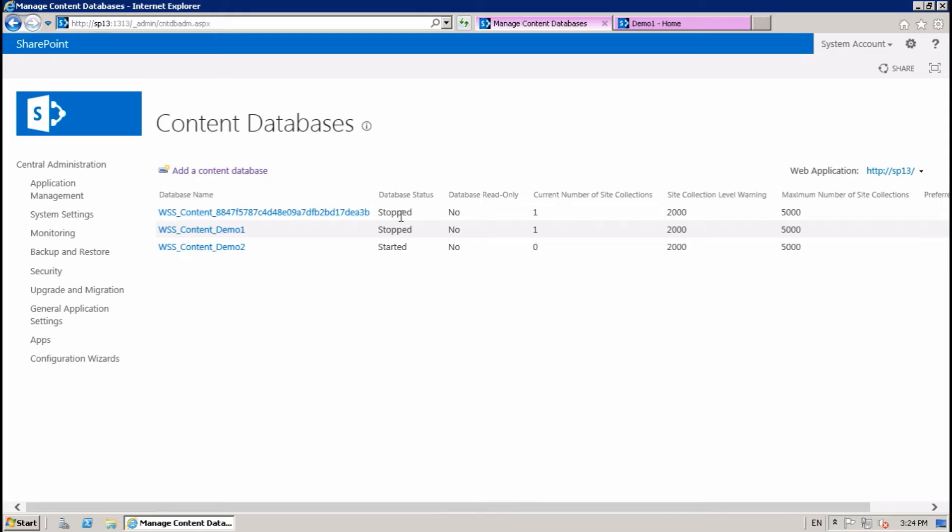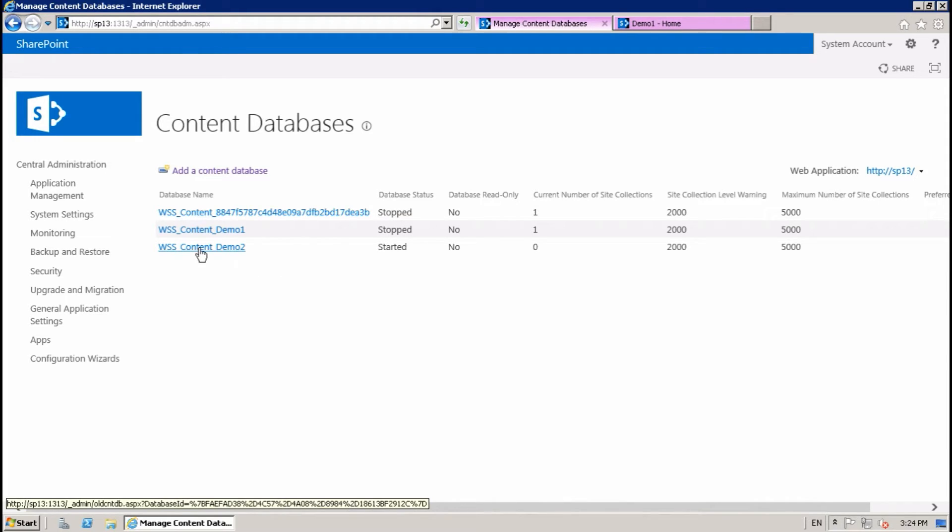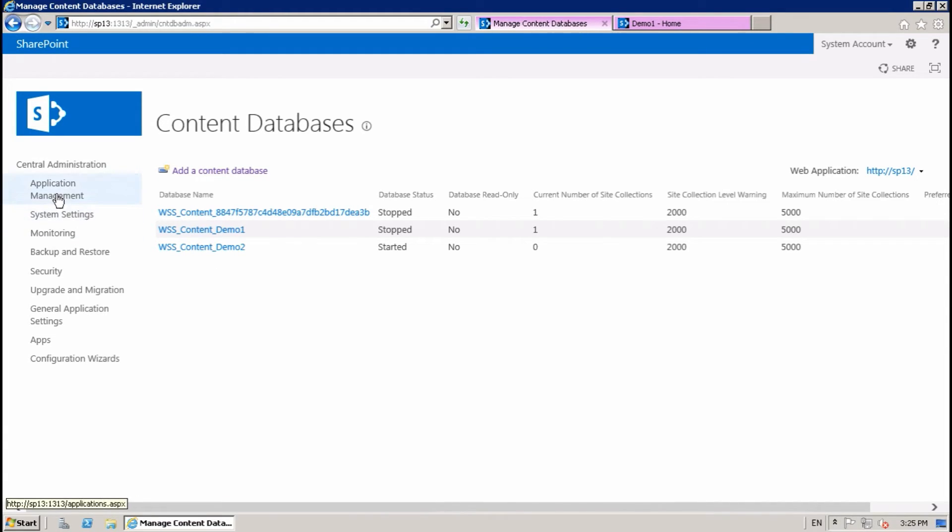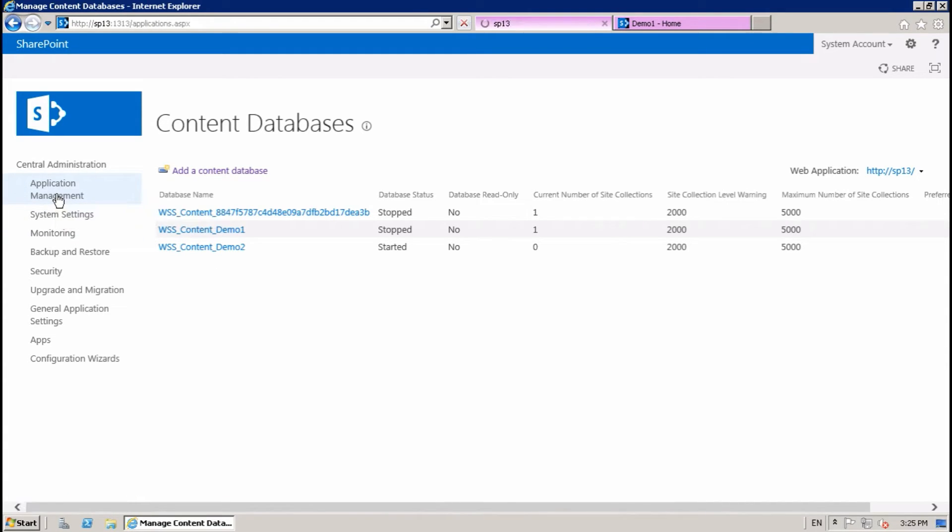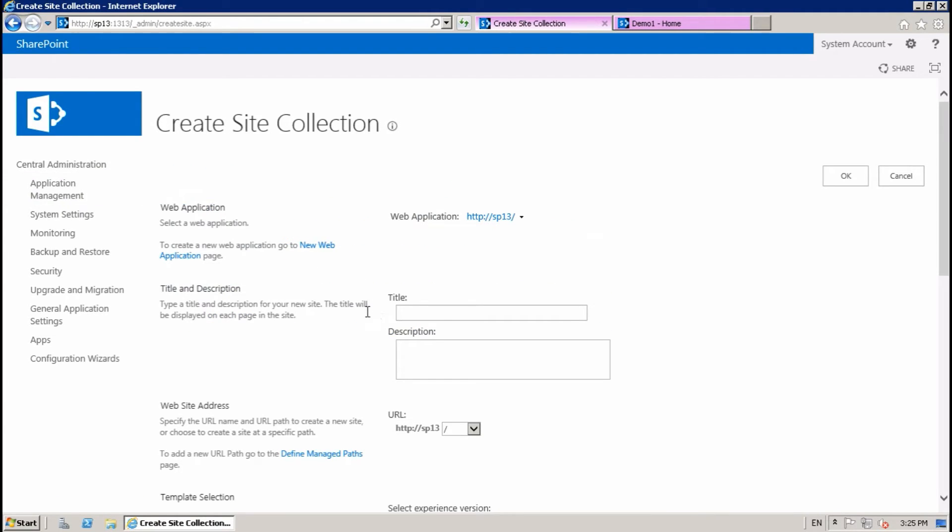Both are offline now. When I create a new site collection, it will pick the demo two content DB. Application Management, site collection.